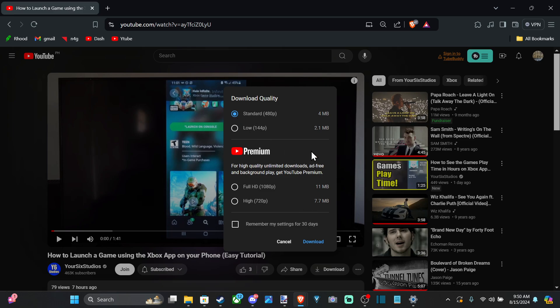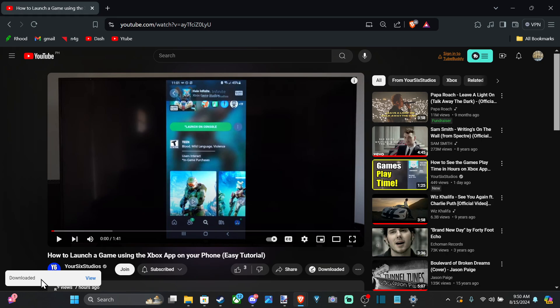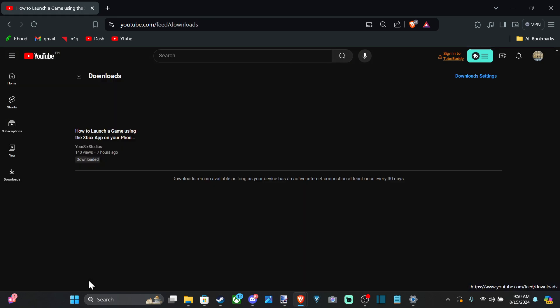So we can just do the standard. It's very small, 4 megabytes. Then we can press download. And we're going to see downloading in the bottom left. Download to keep this window open. So it's done.